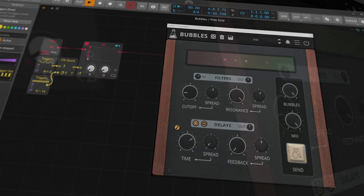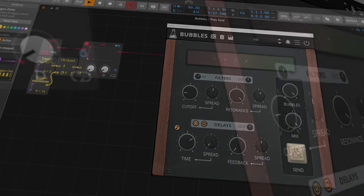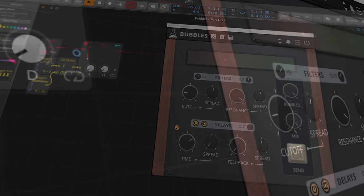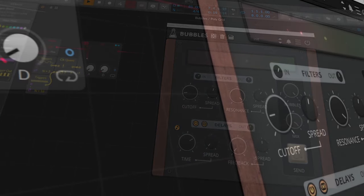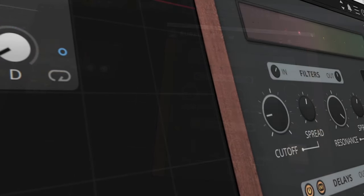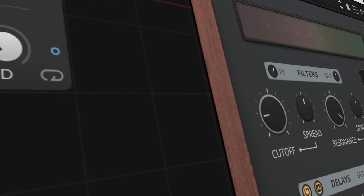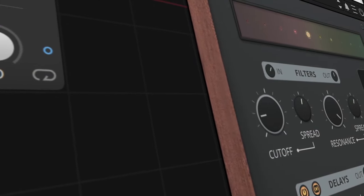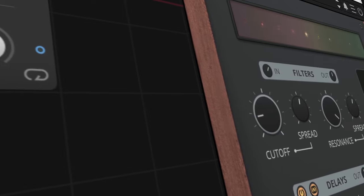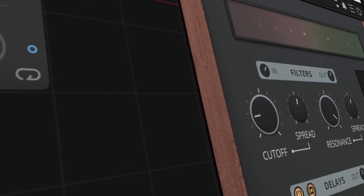AudioThing's Bubbles is an unusual filterbank effect plugin that focuses on experimental sound design. It can be used very well for percussive and pluck sounds,